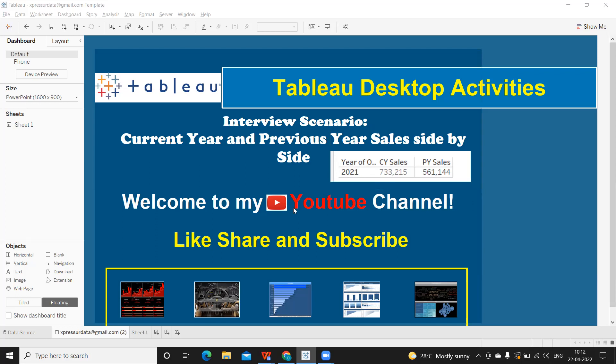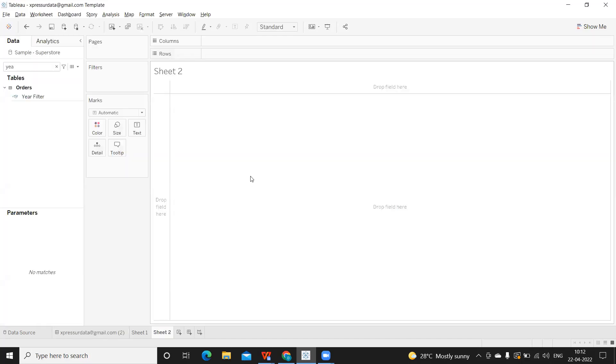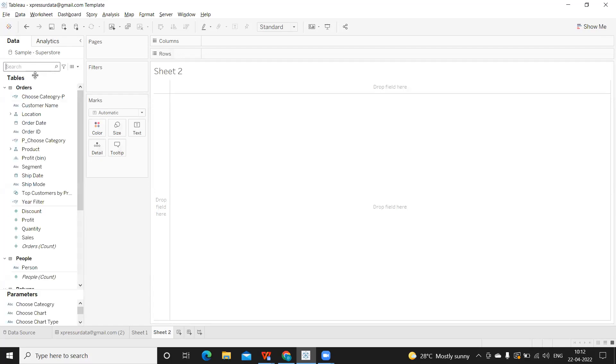So before we do that, if you are new to my channel, please do subscribe, share and like. And let us get started. So I'm connecting to the standard data source called as sample superstore. And let us try to write the calculation here.